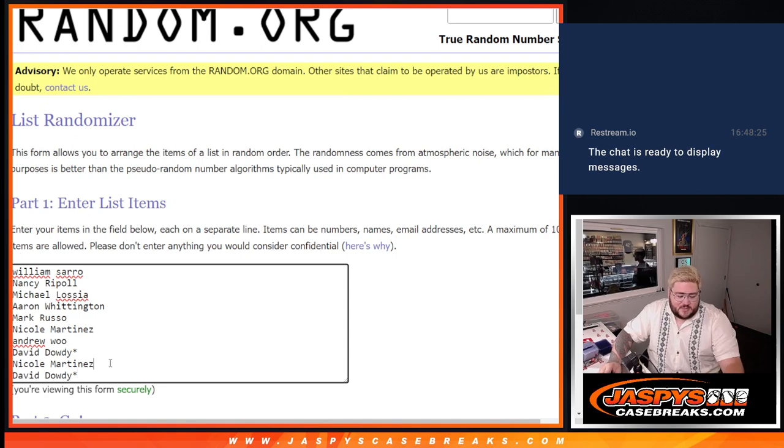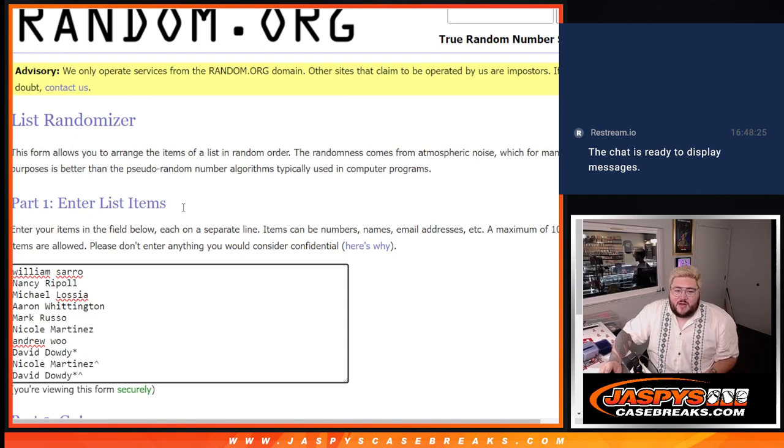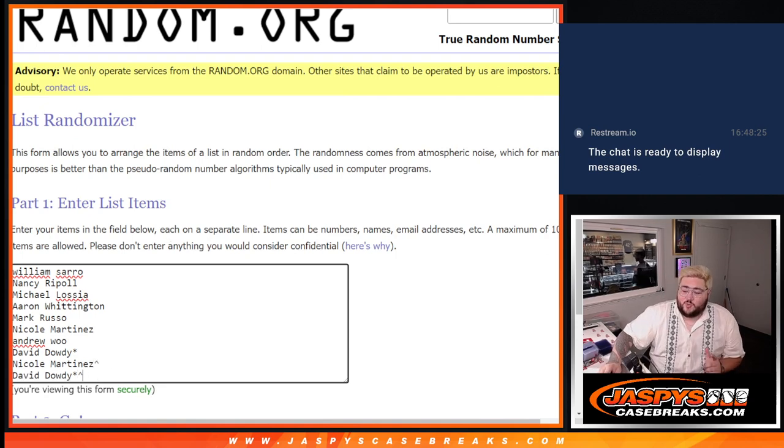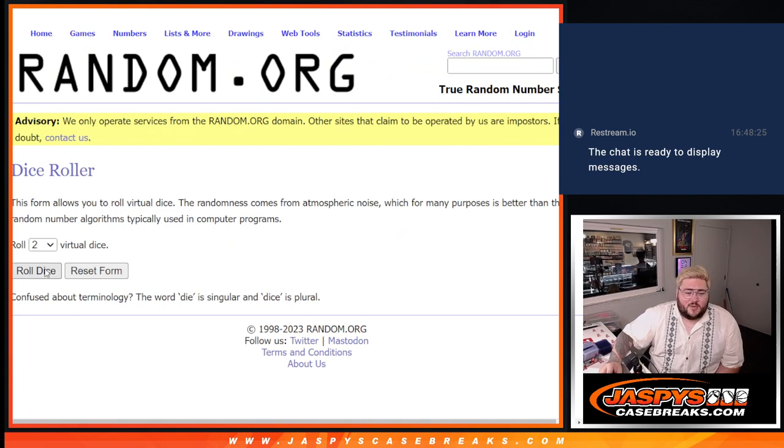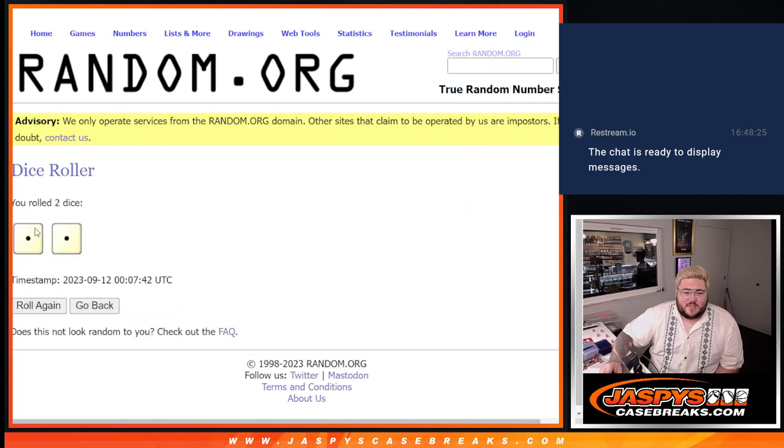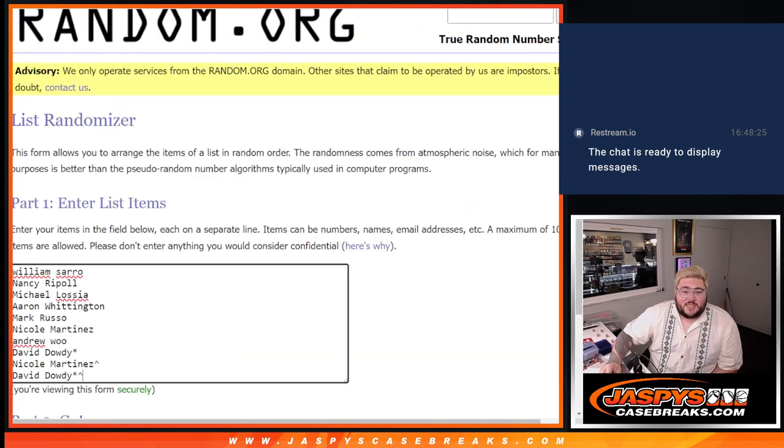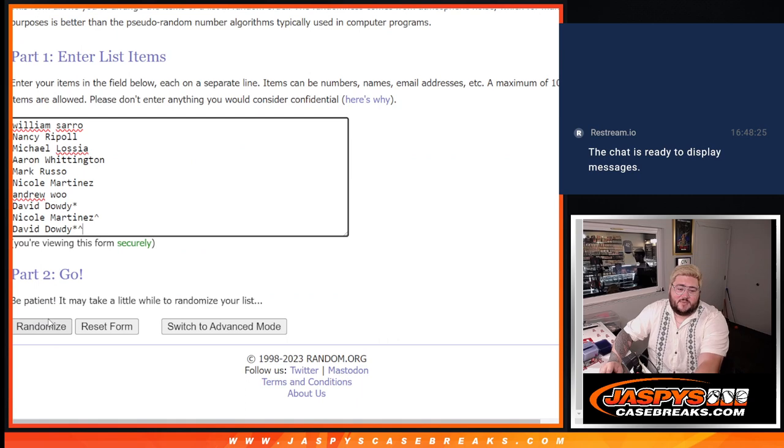So our 10 spots now. Nicole and David, we got that arrow next to your name. It means you won those spots for free. And then we randomize our numbers. Good luck. One-on-one, snake eyes, two times.